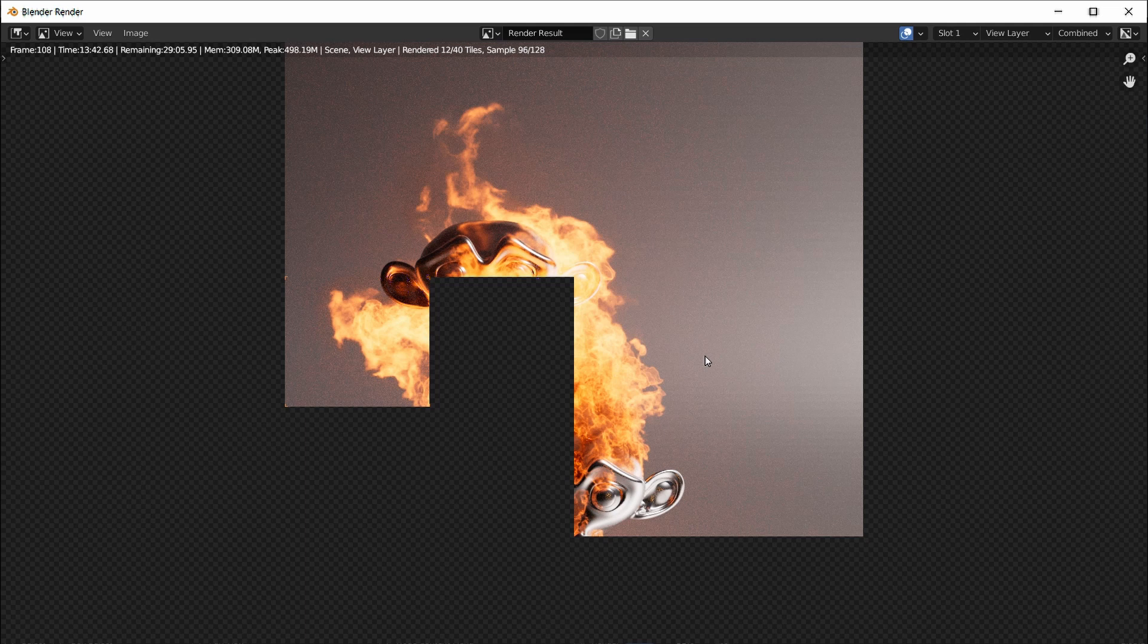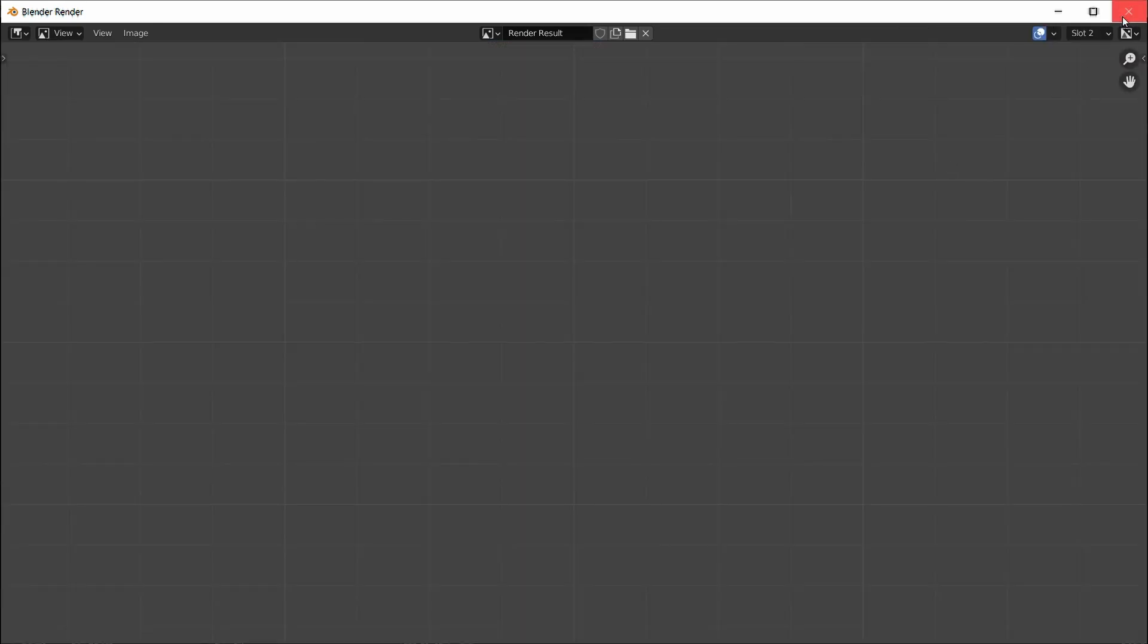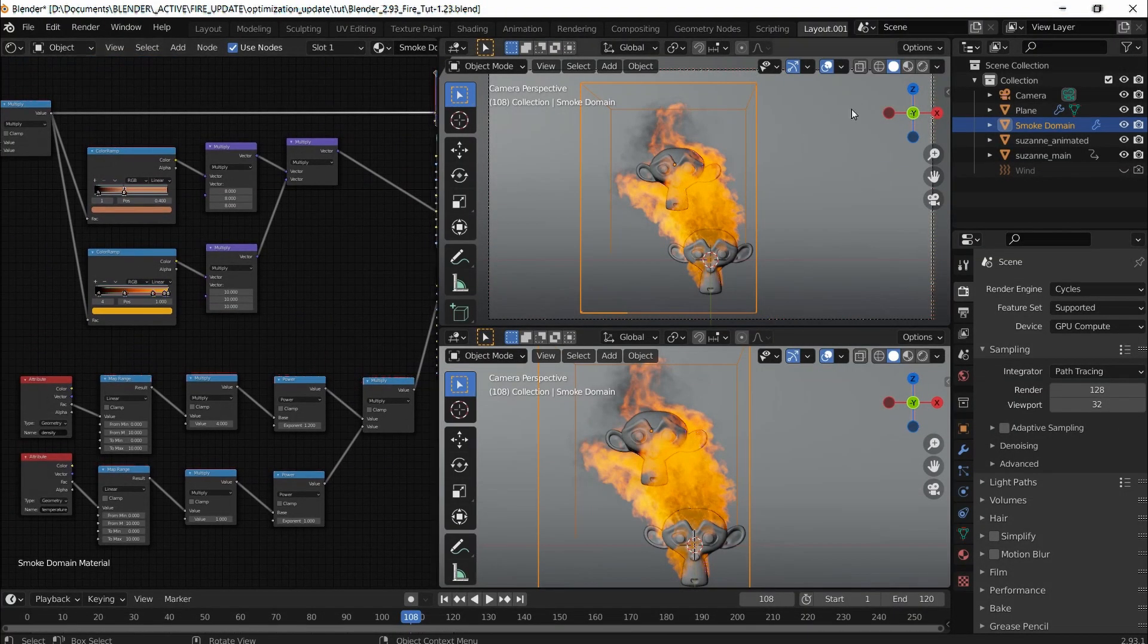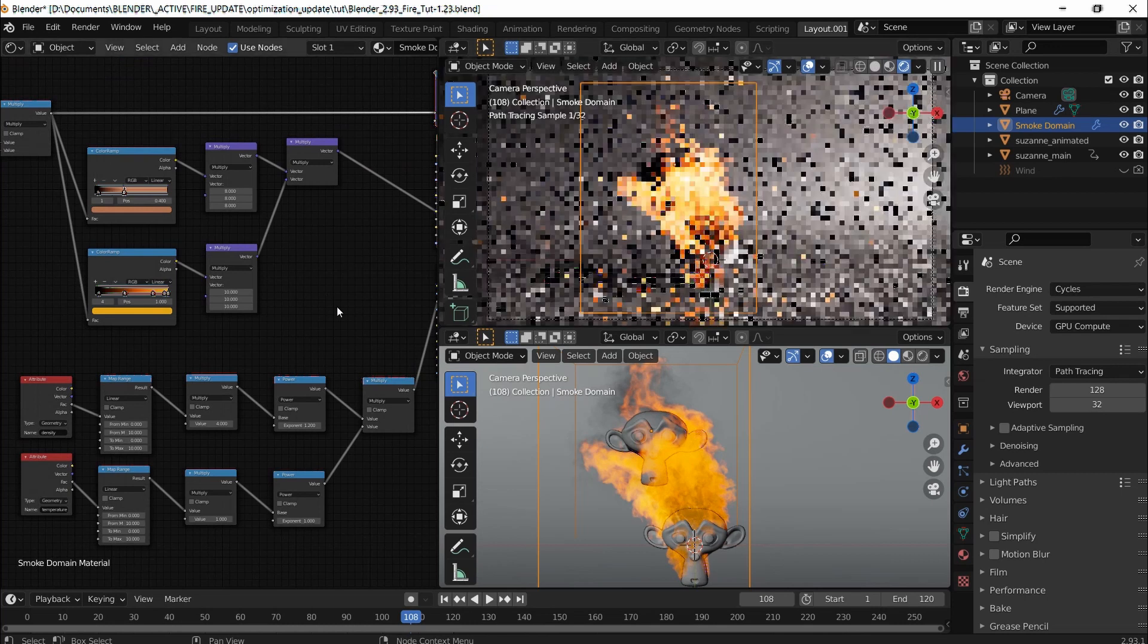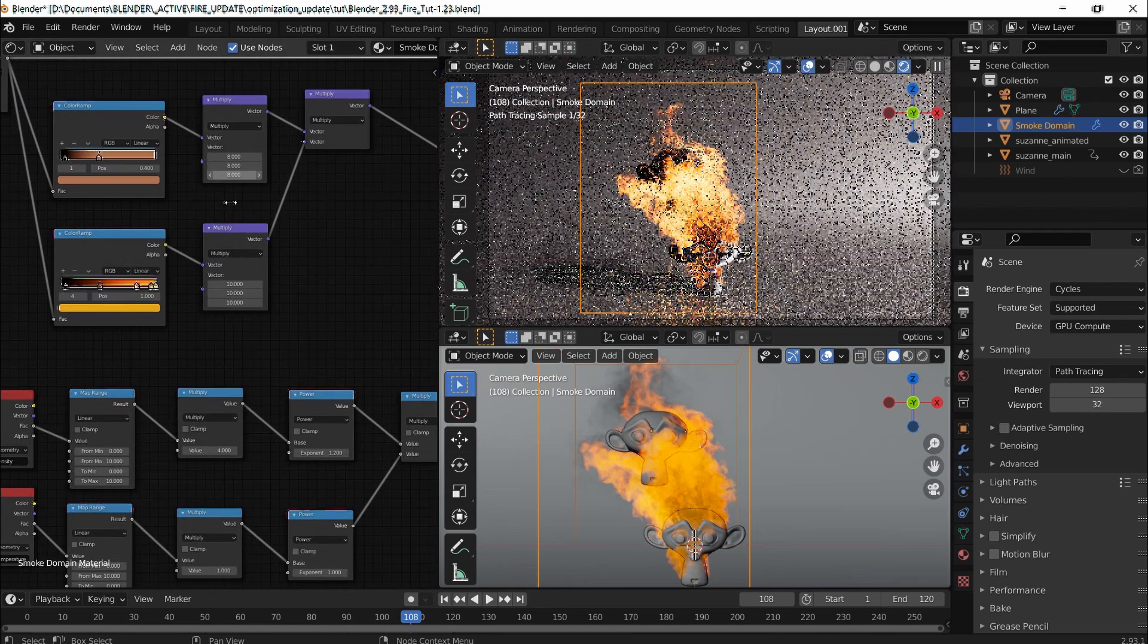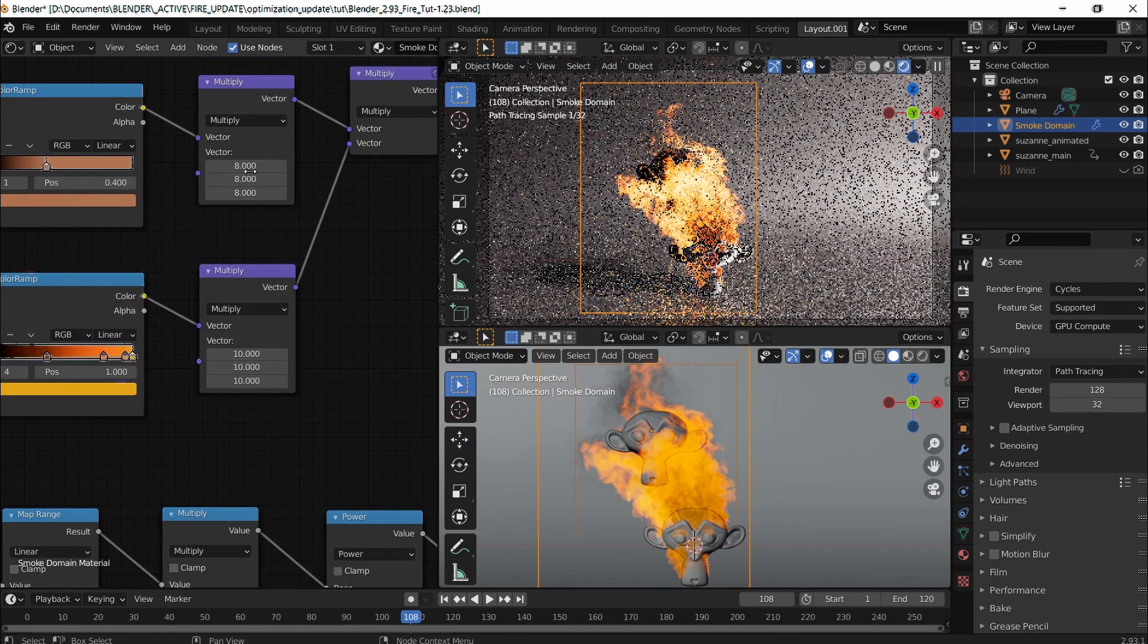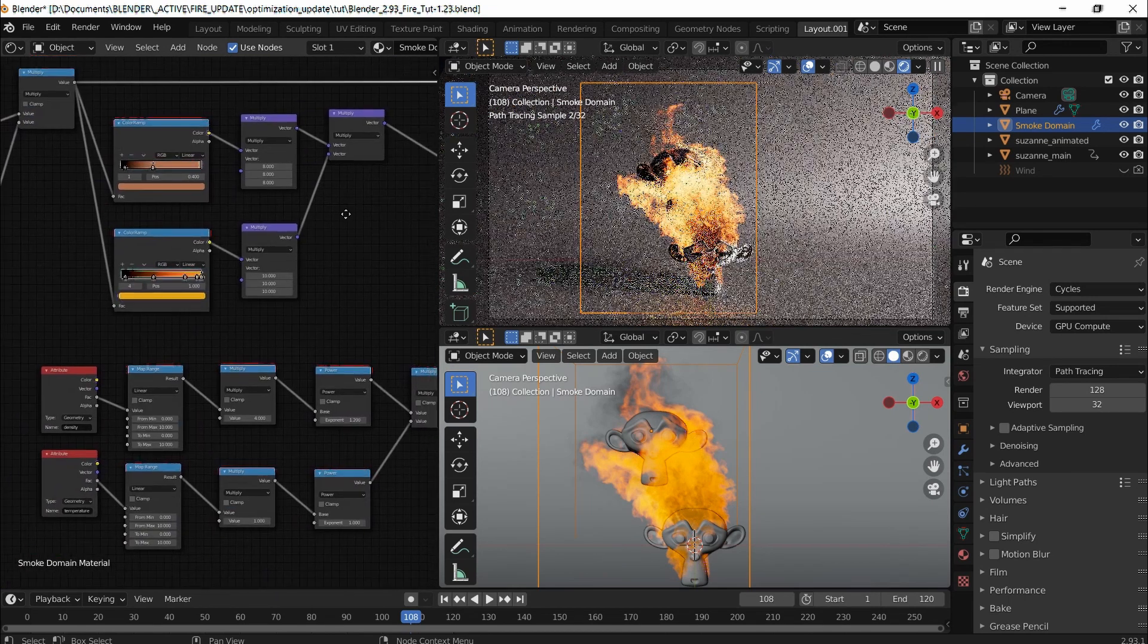But before we jump into optimization, I want to change the color of the fire because that to me looks too reddish. I'm going to choose slot two and disconnect it. The way to change that, here where we got 888, I want to change that.